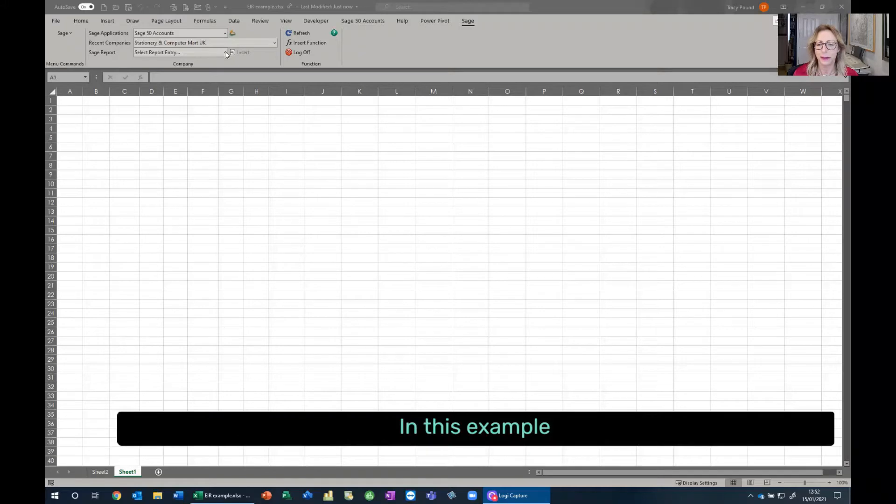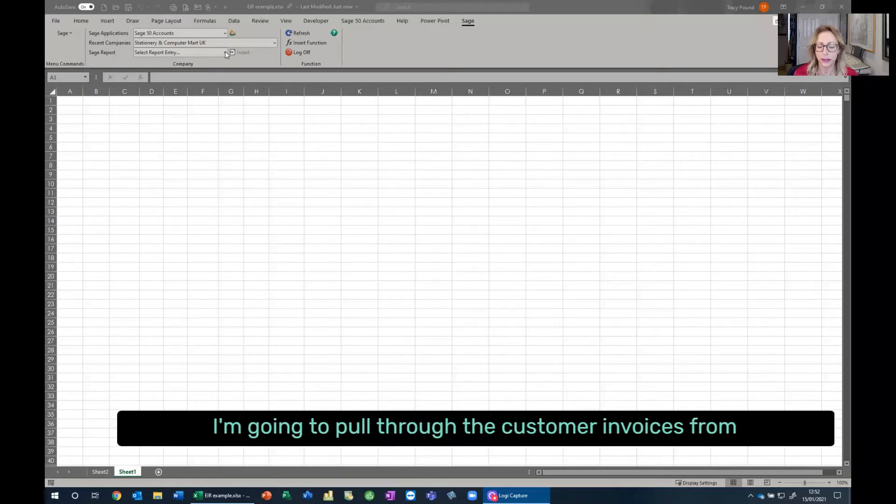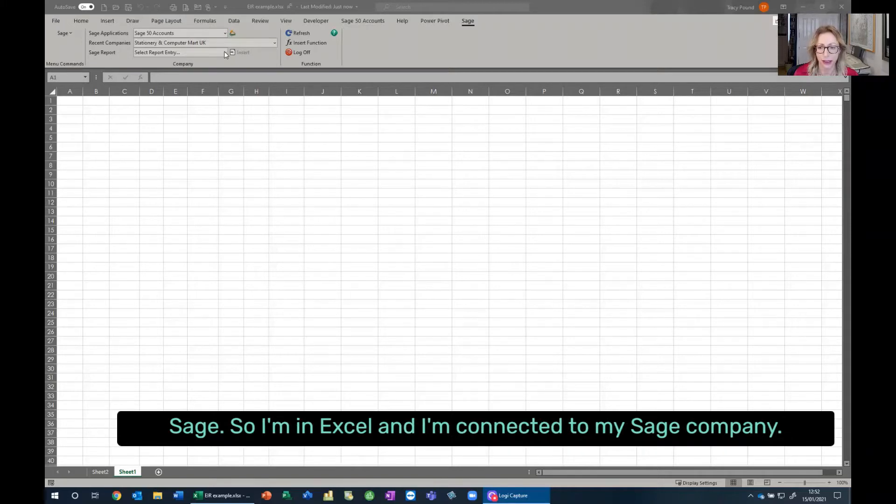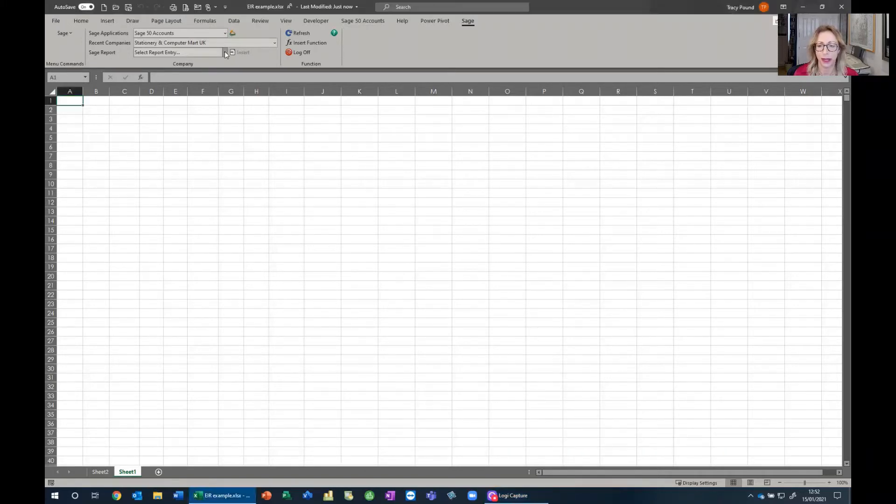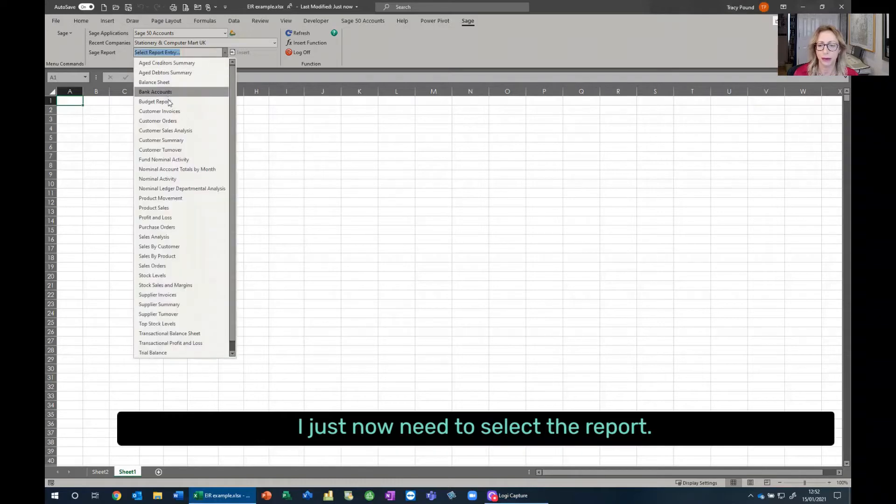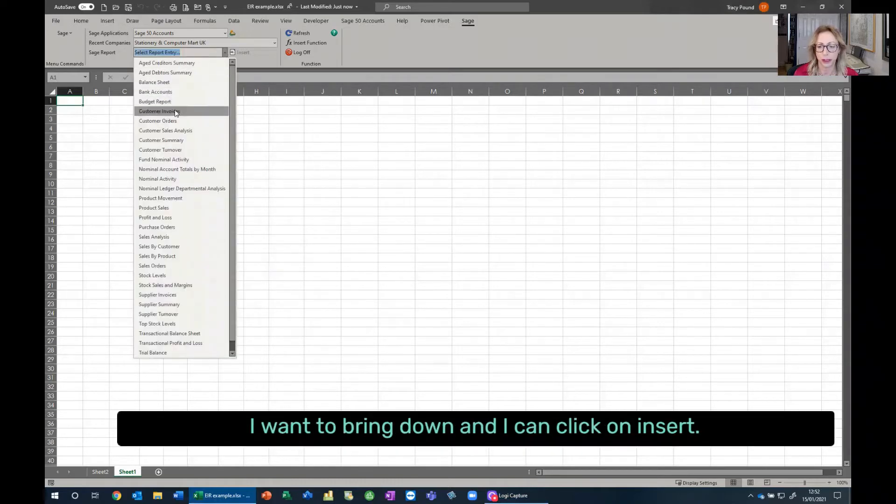In this example, I'm just going to pull through the customer invoices from Sage. So I'm in Excel, and I'm connected to my company. I just now need to select the report I want to bring down, and I can click on Insert.